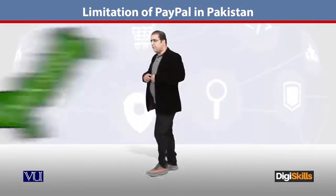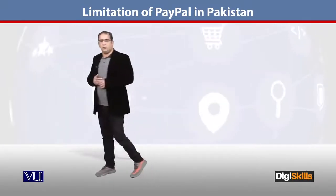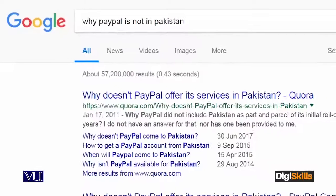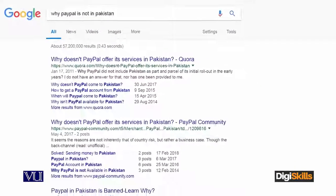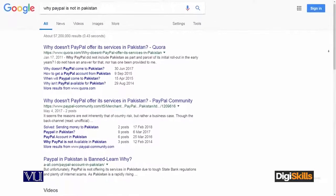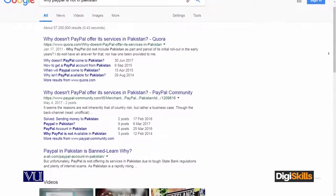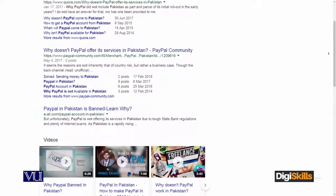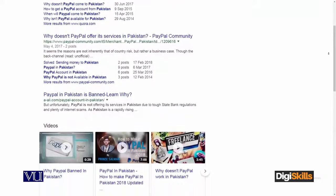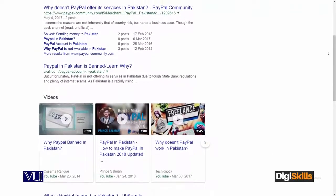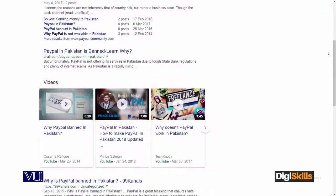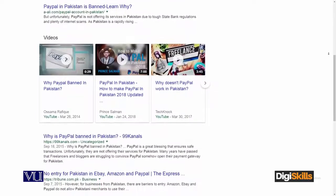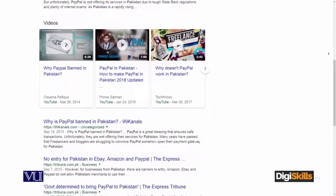If you go to the internet, if you go to Google, the hottest question which every freelancer or owner of an online shopping cart will ask is: what is the reason that PayPal's service is not available in Pakistan? On the internet, you will find multiple arguments.